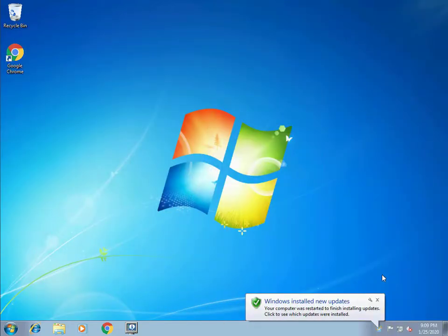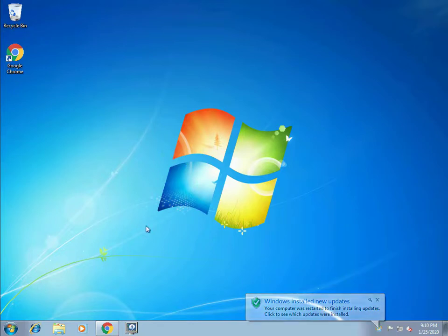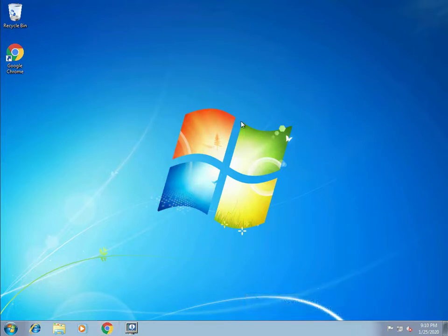The reason you want to upgrade is due to security risks. If somebody discovers a vulnerability with Windows 7, cyber criminals can hack into your system or compromise your computer.